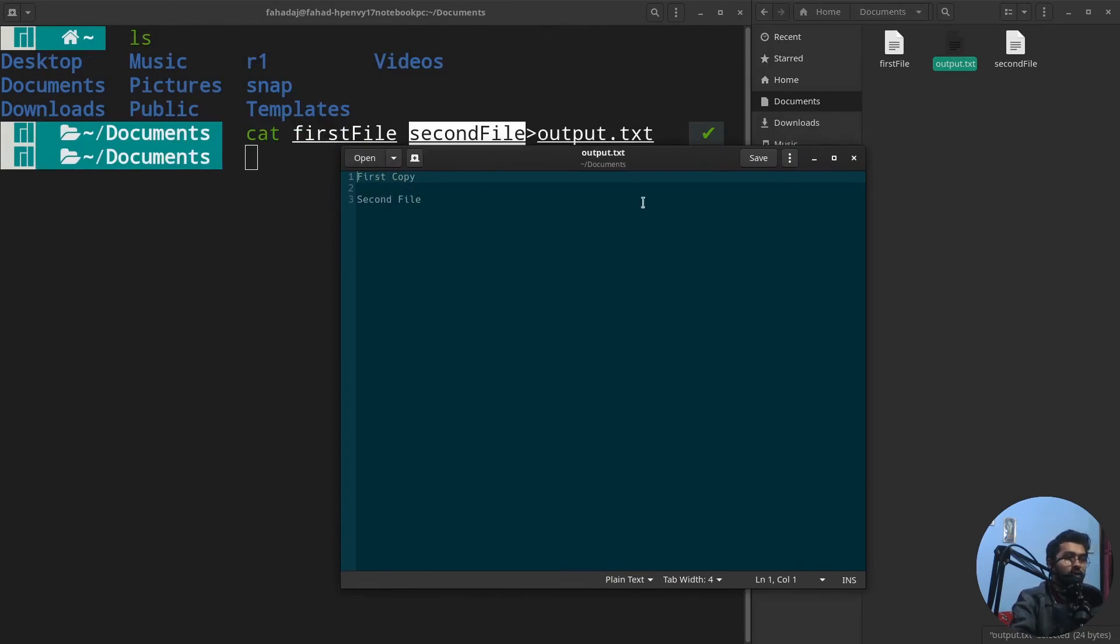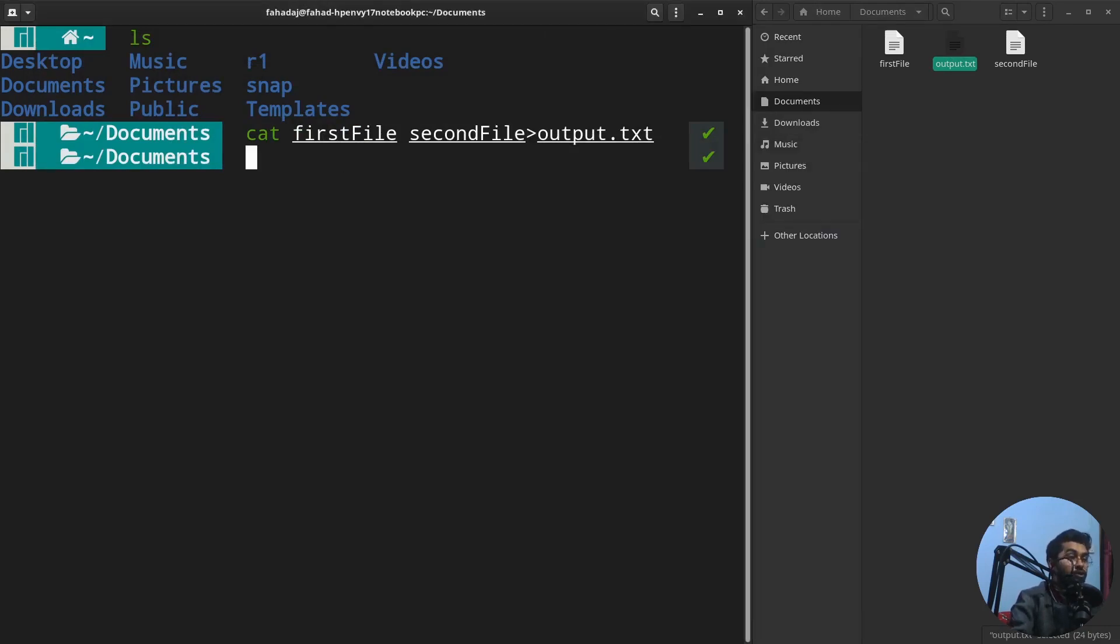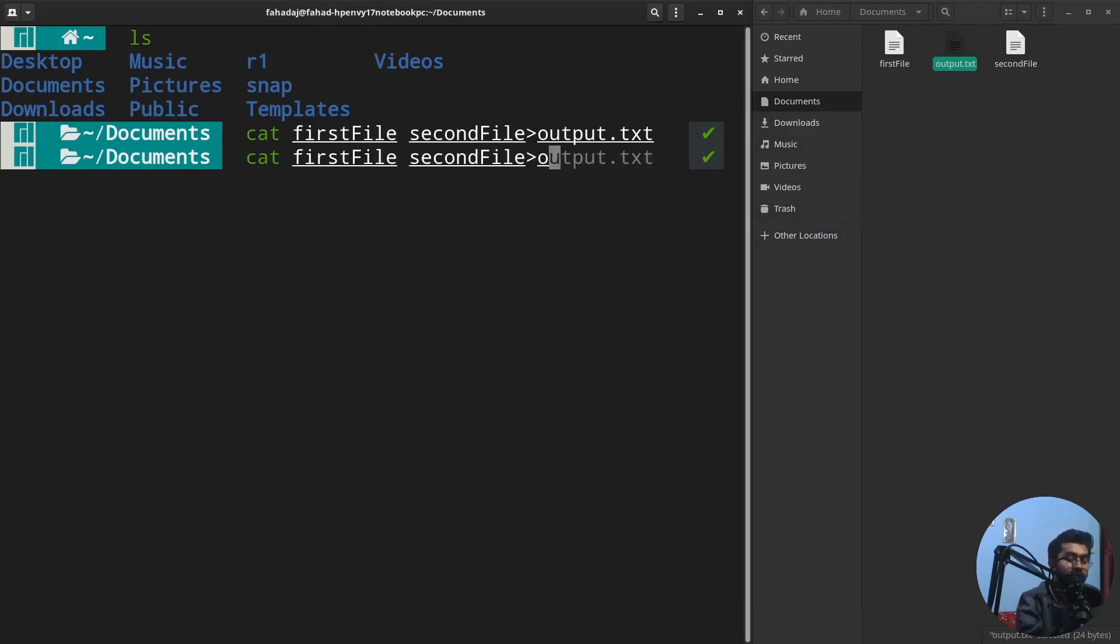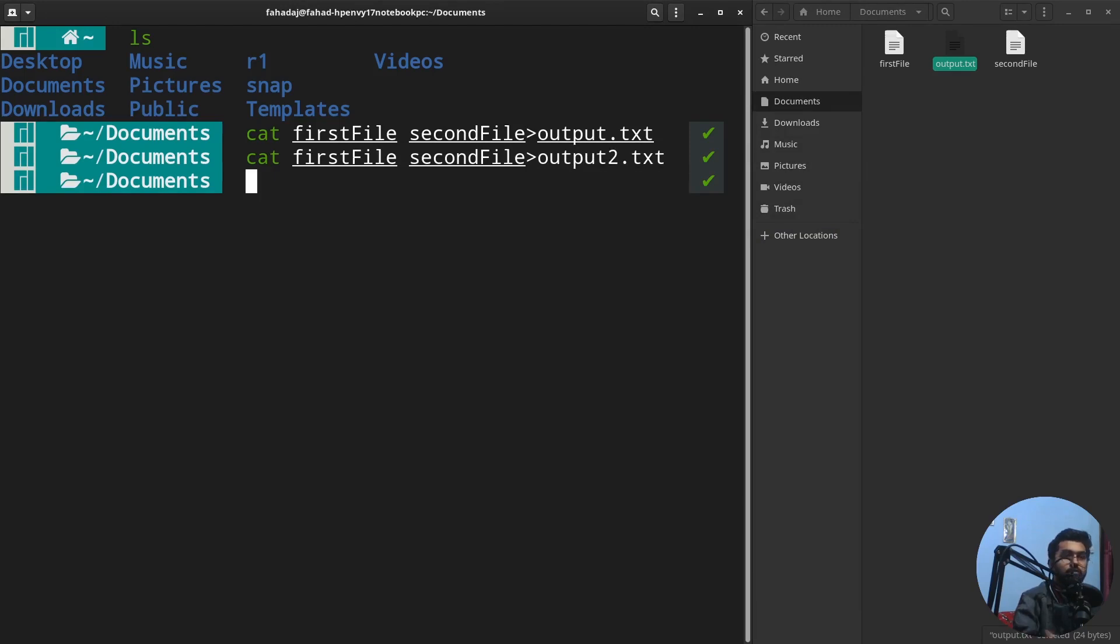We can also combine it into a new file. If I want to create a new file, I'm going to write output2.txt. It can create a new file to show me the combination. This is how it works.